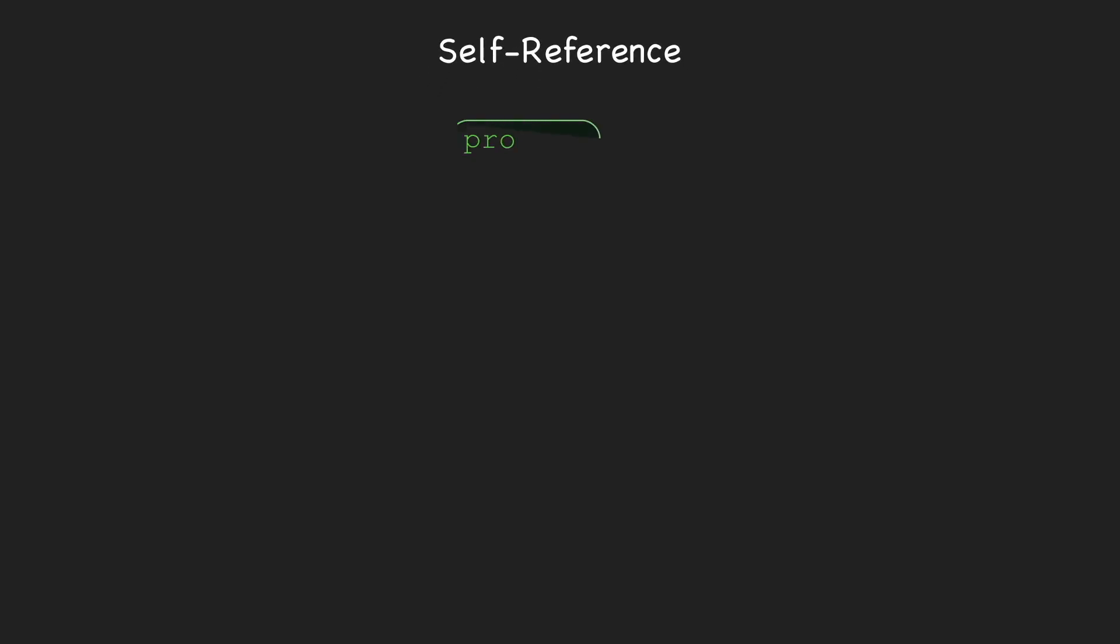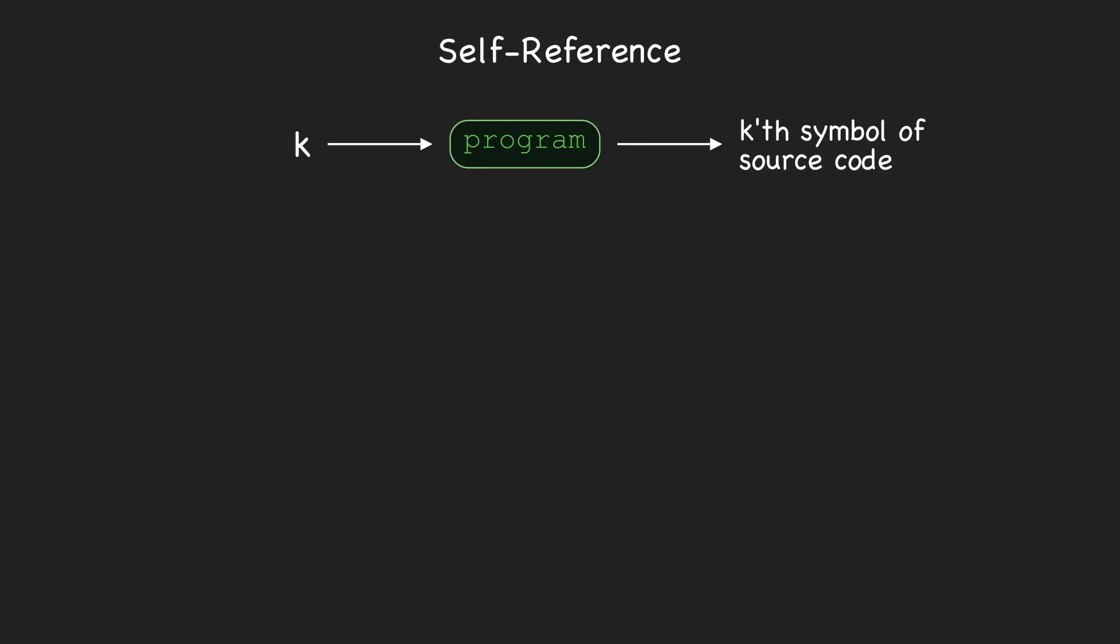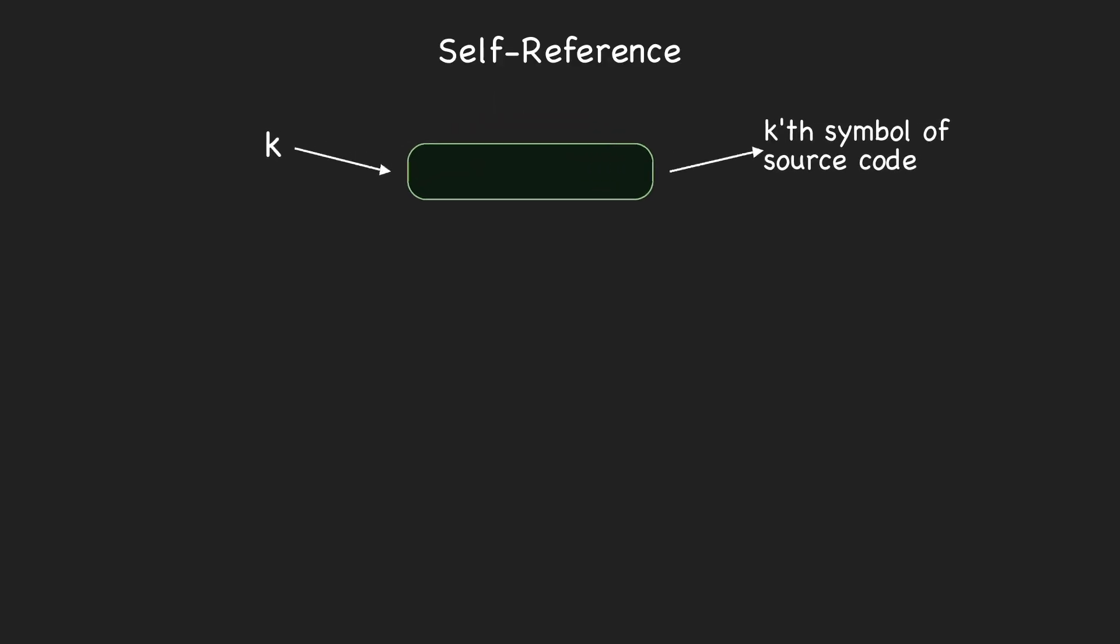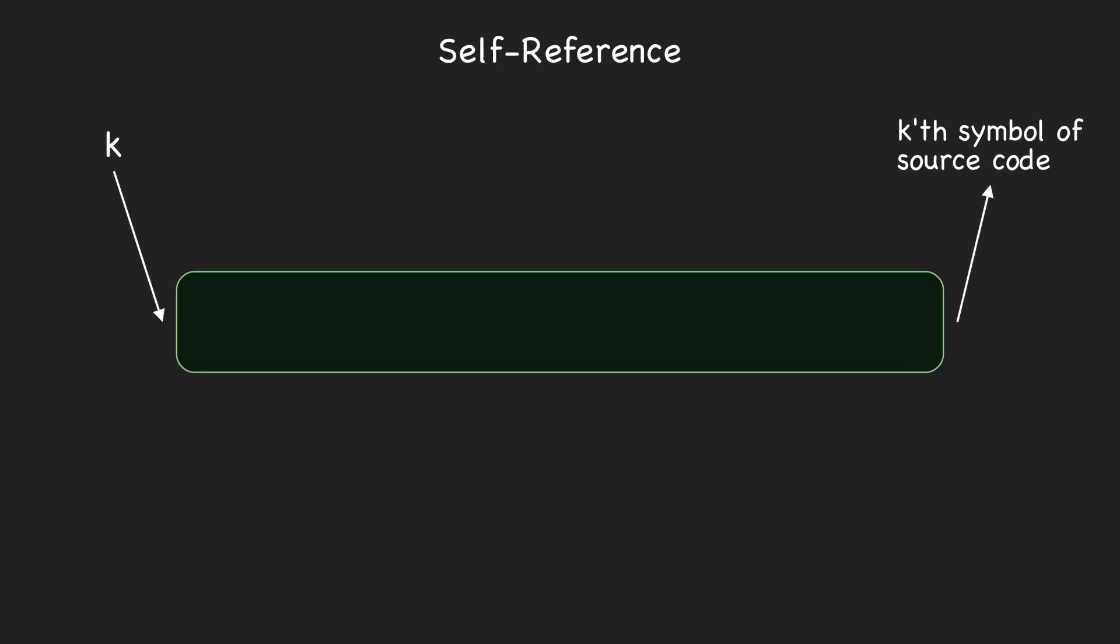As an example of how this works, suppose we want to write a program that takes a single whole number k as input, and outputs the kth symbol of that program's own source code. The procedure is similar to how we constructed quines. We'll start by assuming we can do some work to store the program's source code in a variable called s, instead of printing it. Then, to print the kth symbol of the source code, we just write print s[k].